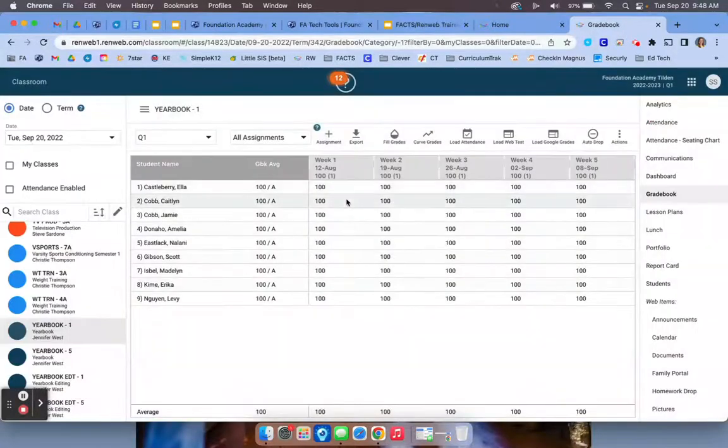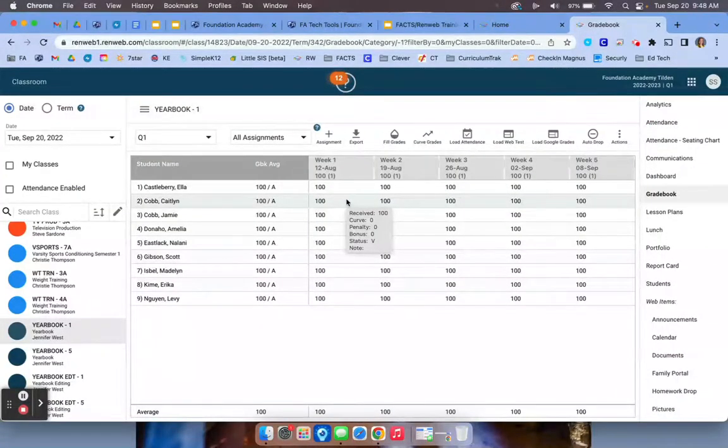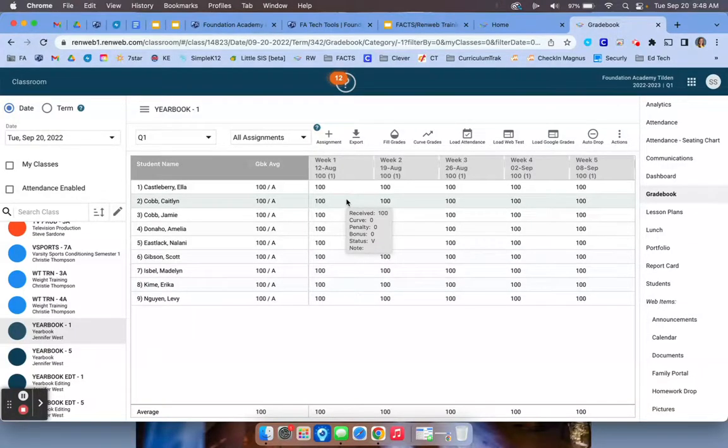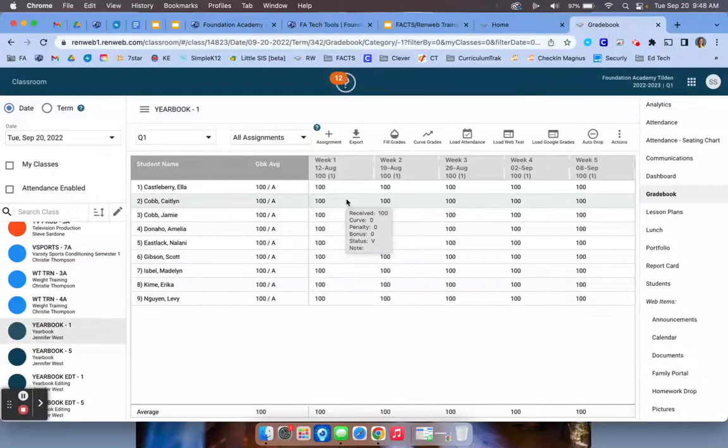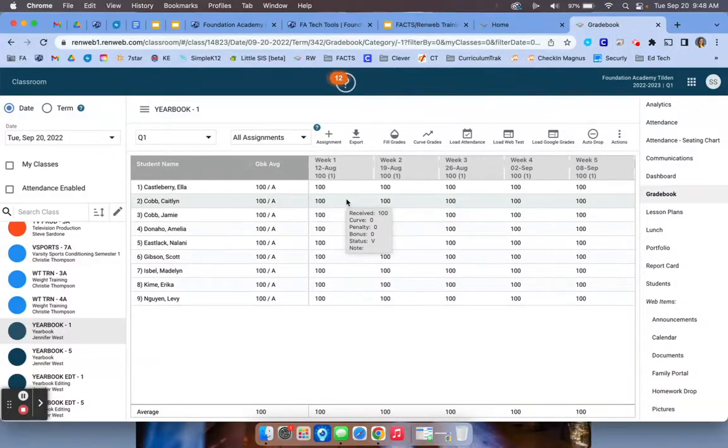If you have an assignment in Google Classroom, you would have had to complete the assignment in Google Classroom by creating the assignment, assigning it, and then grading it. Then to transfer it to RenWeb Classroom, you must do the following.